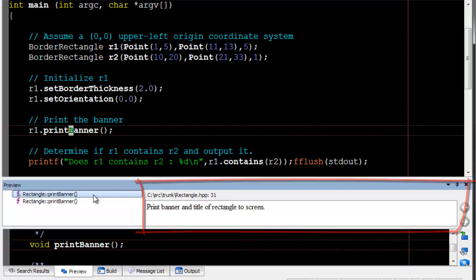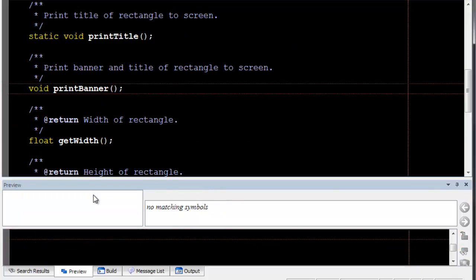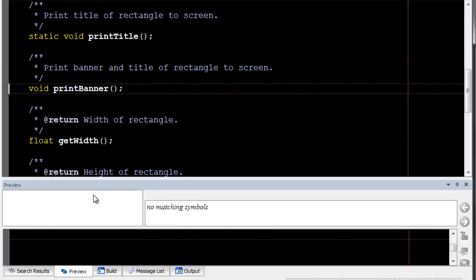If you do want to open the file, you can do so by double-clicking in the preview window. To return to the previous editor location, press Ctrl-Comma, like our other code navigation.